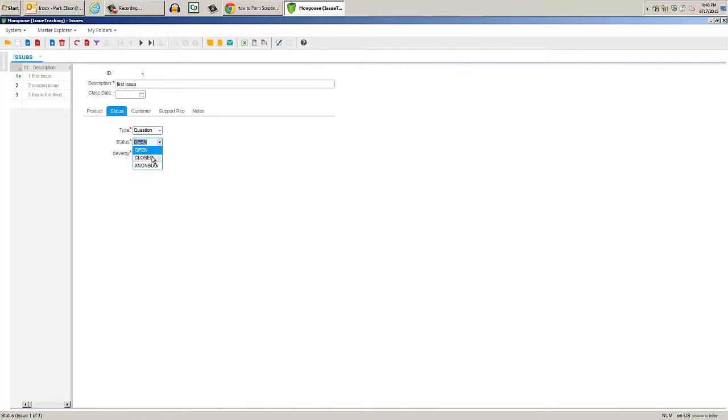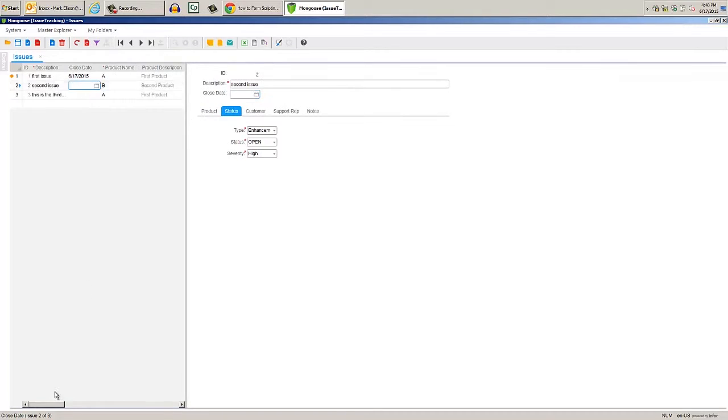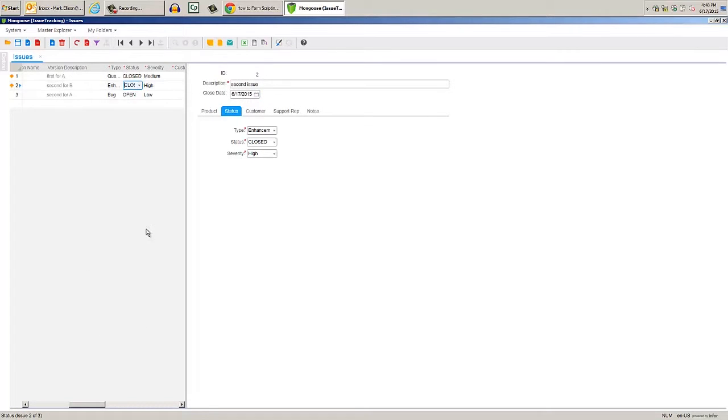Close an open issue on the form and we see that the close date is set to the current date and the row is marked modified. Now we can test the grid column by doing the same thing, and it works here too.